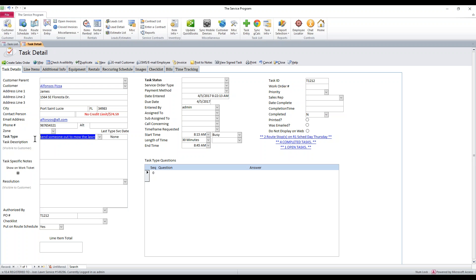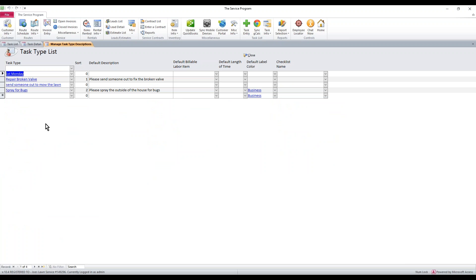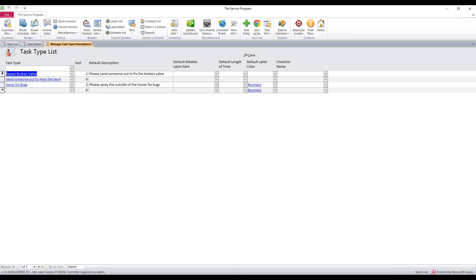If we need to edit these task types — say we've created them and need to edit, remove, or add some — we can double-click any of these task types where it's listed in blue here and it'll bring us in. We're now on the task type list. From here, if there's one you want to remove, you can just highlight it on the left, click it, and once it's highlighted in black, hit delete on your keyboard and it'll be removed from the system. If you want to add a new task type, you can do it from the list and add multiple task types while you're in here.